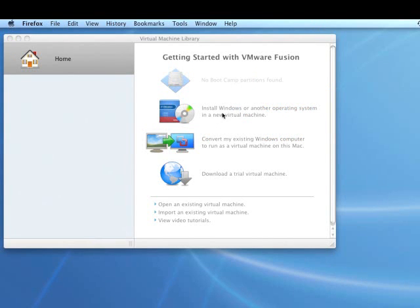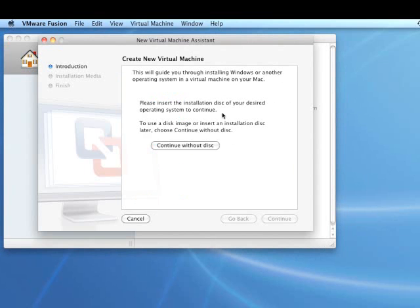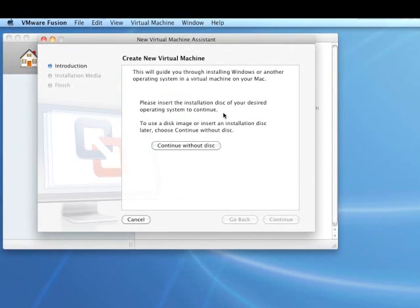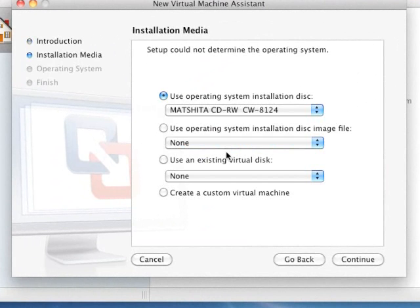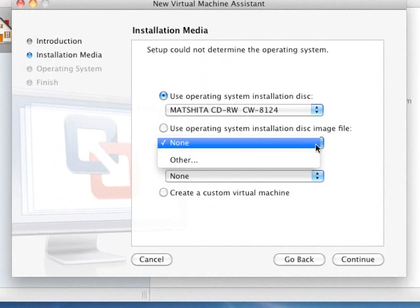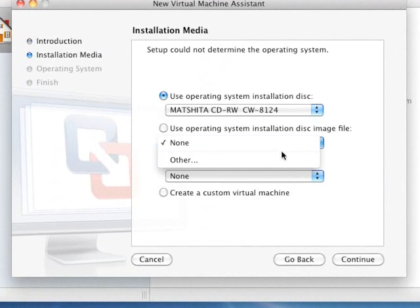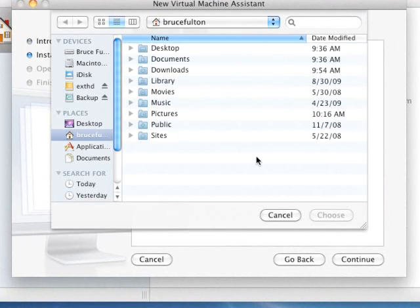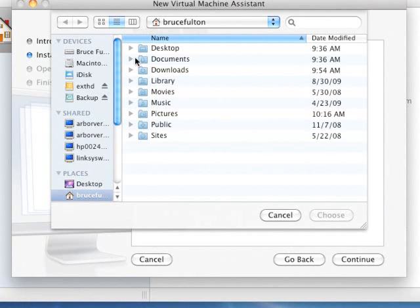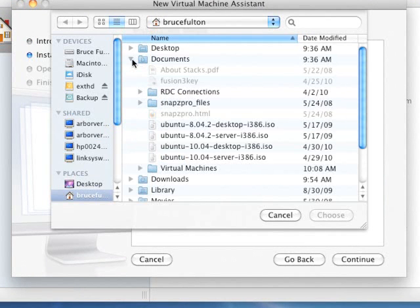You're going to want to install Windows or another operating system. It goes through kind of a wizard here, and I'm going to run through this. We're going to start by continuing without a disk because we have that ISO file. And so just drop down this box here and go to Other, and then navigate to where you saved that ISO file.